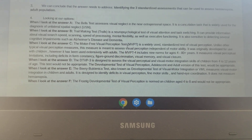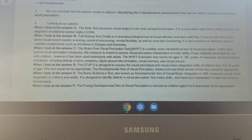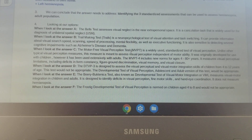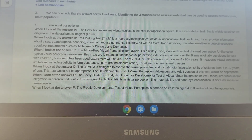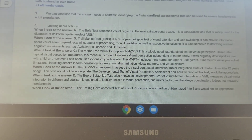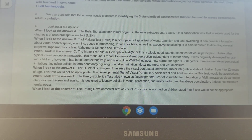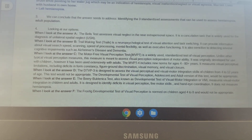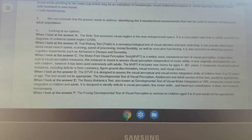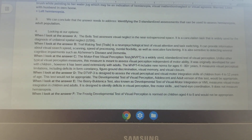Answer choice C, the Motor-Free Visual Perception test (MVPT): it is a widely used standardized test of visual perception. Unlike other typical visual perception measures, this measure is meant to assess visual perception independent of motor ability. It was originally developed for use with children; however, it has been used extensively with adults, and the MVPT-4 includes new norms for ages 4 to 80-plus years. It measures visual perceptual limitations including deficits in form constancy, figure-ground discrimination, visual memory, and visual closure.